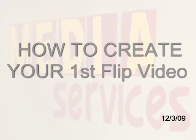The purpose of this video is to show you how simple it is to create a flip video using one of the flip camcorders available for media services.